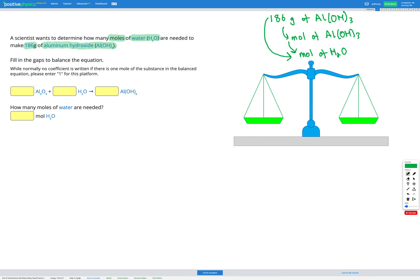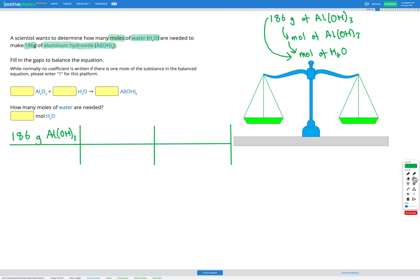So we'll write out our question, which is 186 grams of Al(OH)3, and we'll draw our dimensional analysis table. In this question, I've included two columns in my dimensional analysis table because I have two steps to get from my given to my answer.